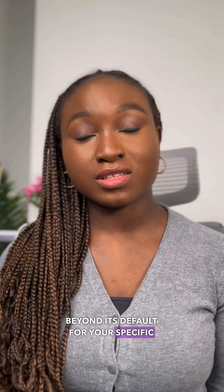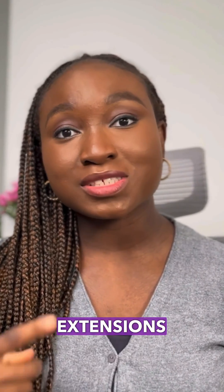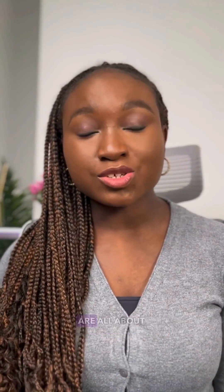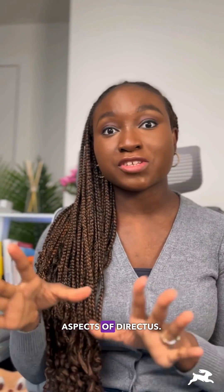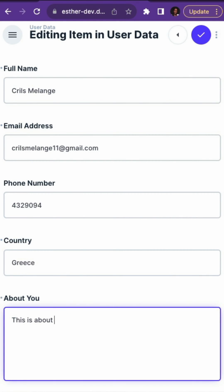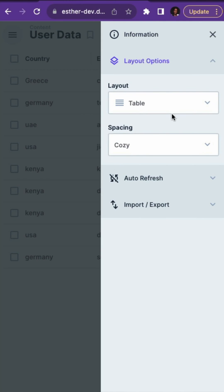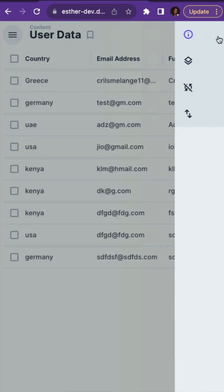There are three categories of extensions: app extensions, API extensions, and hybrid extensions. App extensions are all about enhancing the visual and client-side aspects of Directus. For example, interface extensions provide the user with ways to create and edit items using forms. Layout extensions also give you control over how multiple items inside a collection are presented. Displays, panels, and modules are also types of app extensions.